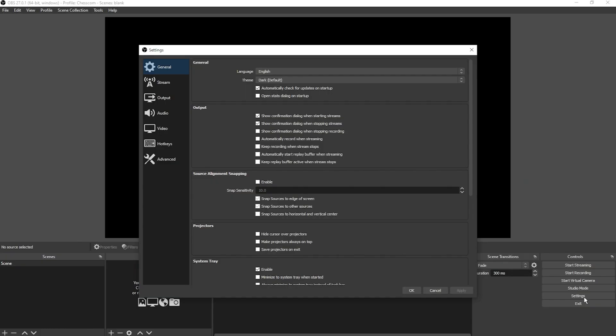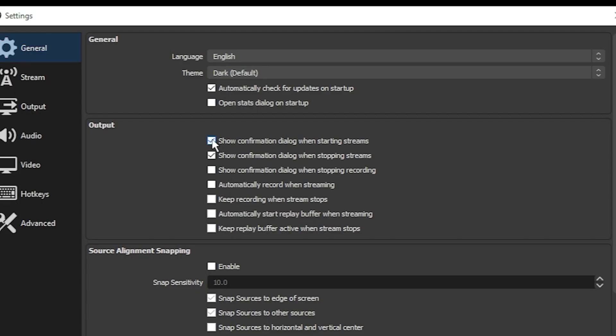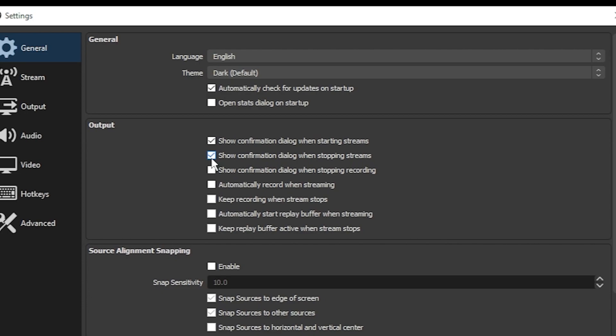I'm going to run through some initial settings very quickly. In this first screen, you can check the box for show confirmation dialogue before starting streams and show confirmation dialogue when stopping streams. That's a good way to make sure you don't accidentally start streaming without realizing it.